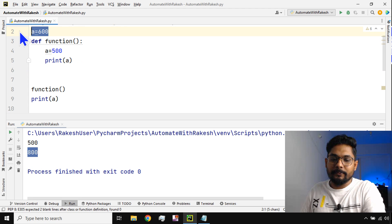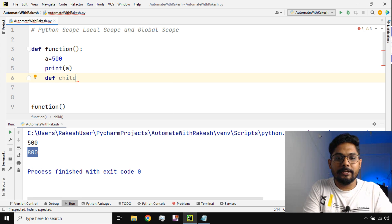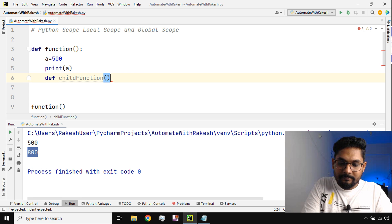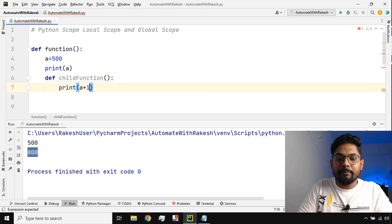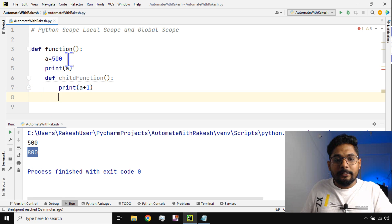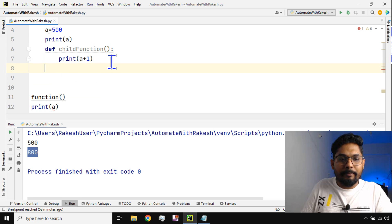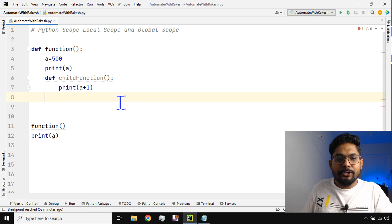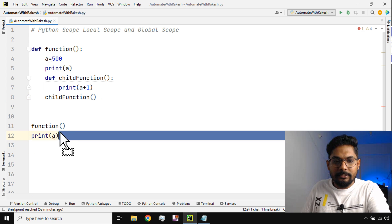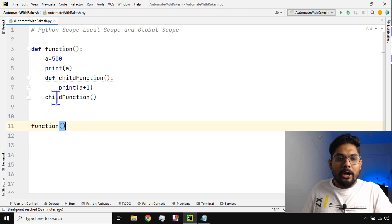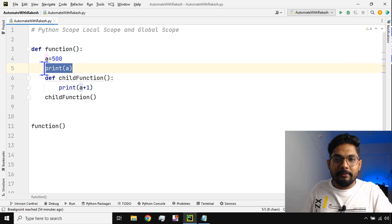Now what if I write a child function inside the parent function? So I'm going to say 'child function', and here if I say print a plus 1 — now will the child function simply work? No, for that I have to call it. So going to the main block, I should be able to call it — 'child function'. So anytime you are calling this function, the a value of 500 will get assigned.